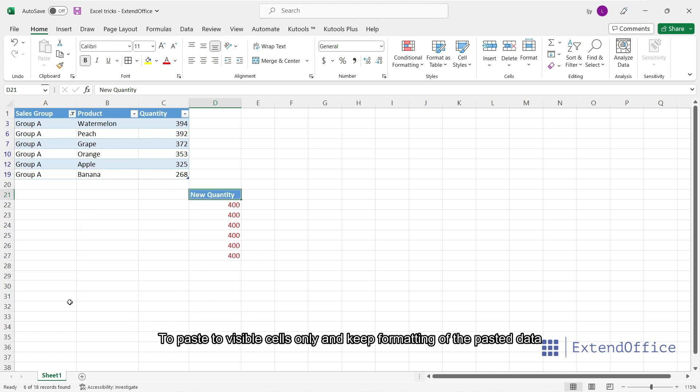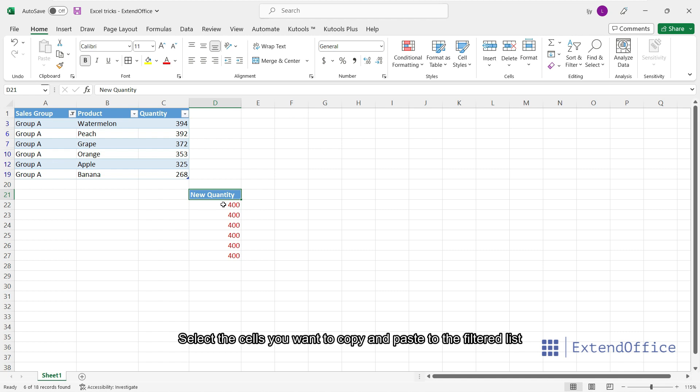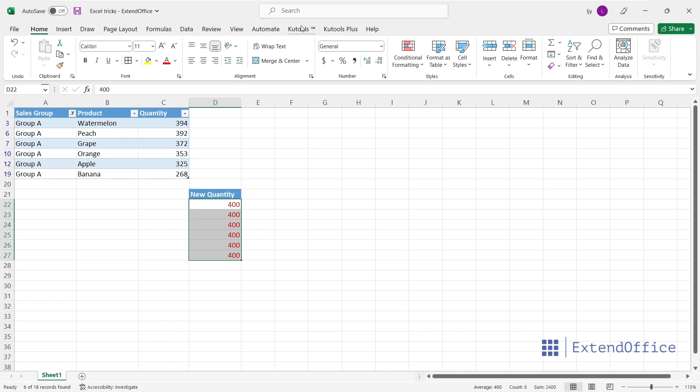To paste to visible cells only and keep formatting of the pasted data, select the cells you want to copy and paste to the filtered list.